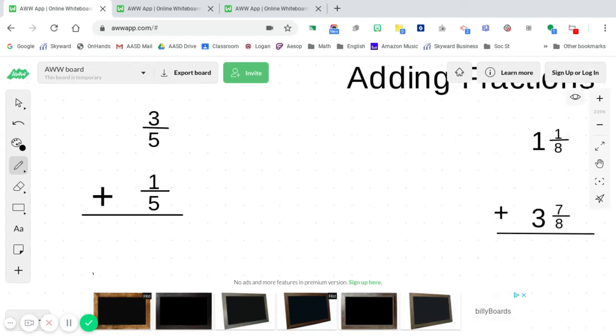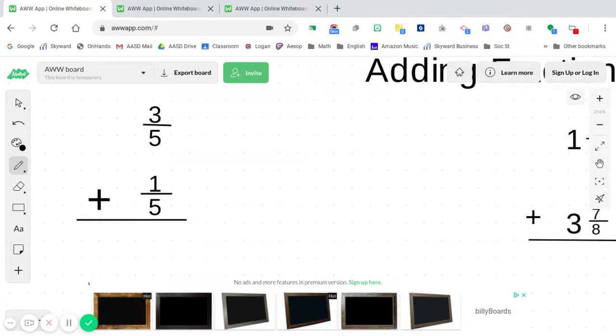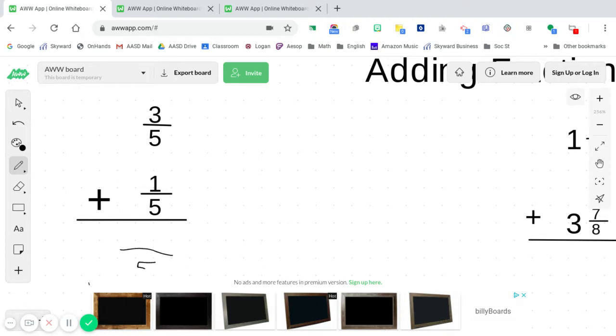Today we're going to take a look at some examples with like denominators and unlike denominators. Our first example has like denominators. As you see, both of the denominators are five. So that makes it pretty simple. That means all we have to do is just simply come down here, write our five as our denominator. And then we will add our numerators, three plus one, and that is four. And that is our answer four-fifths.